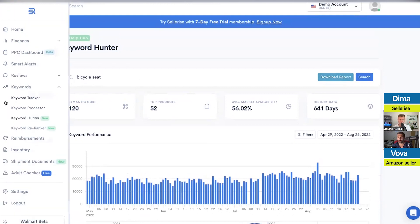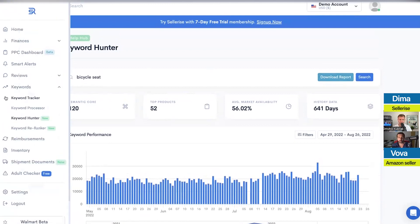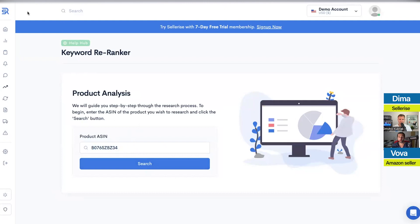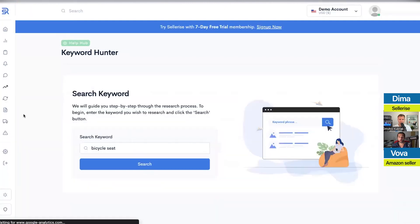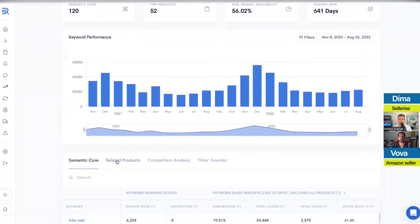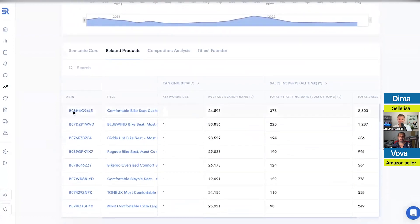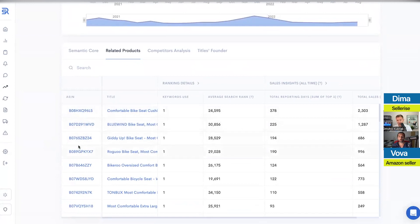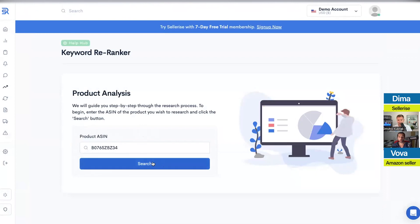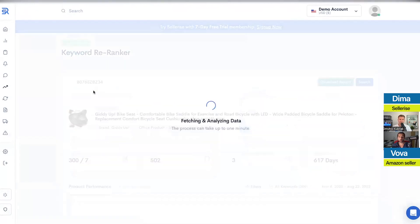Let me show you the Keyword Re-Ranker. Basically, in the Re-Ranker you can put any ASIN and click search. Or, from Keyword Hunter, go to related products, click any ASIN, and it'll take you directly to Keyword Re-Ranker. Let me show you how it looks.